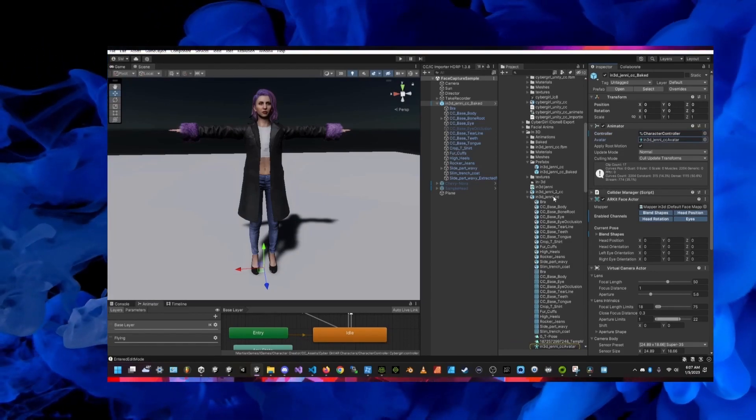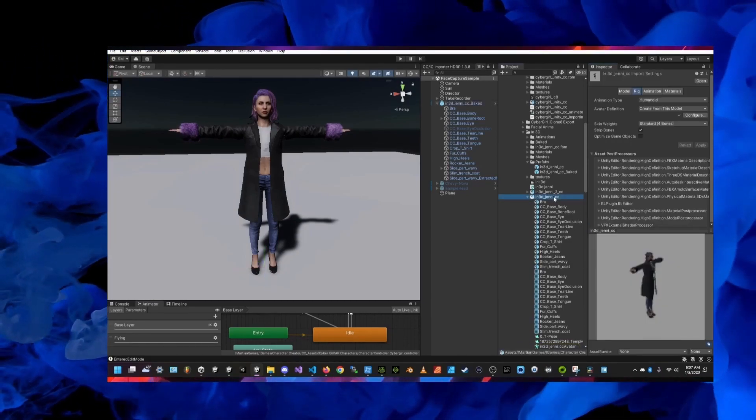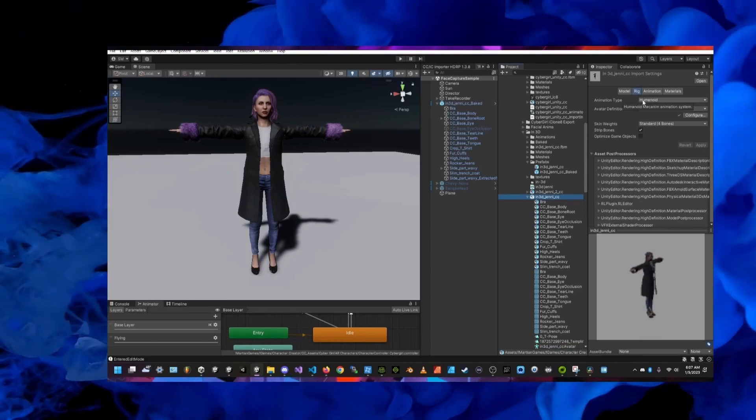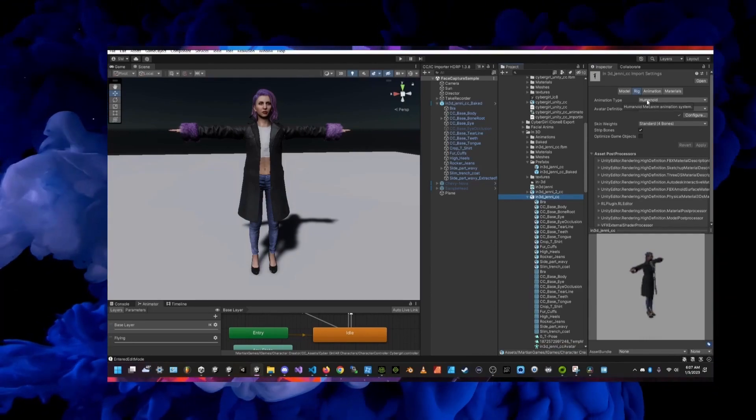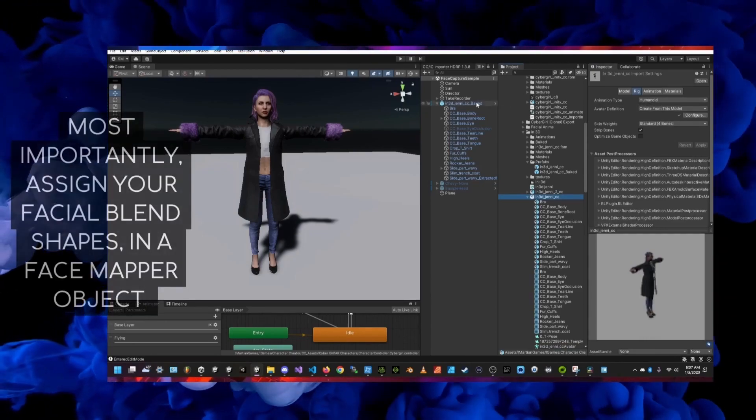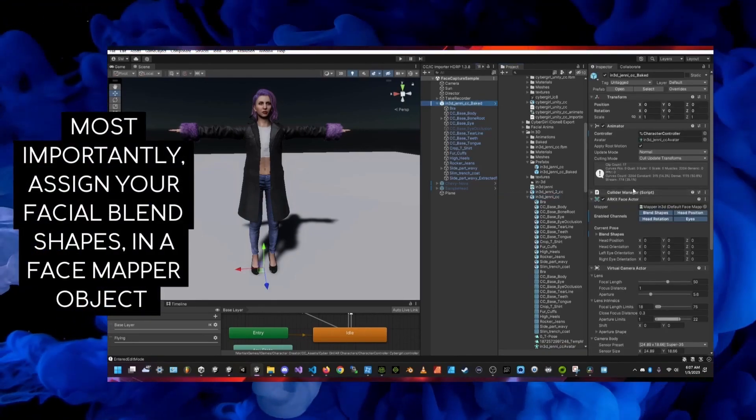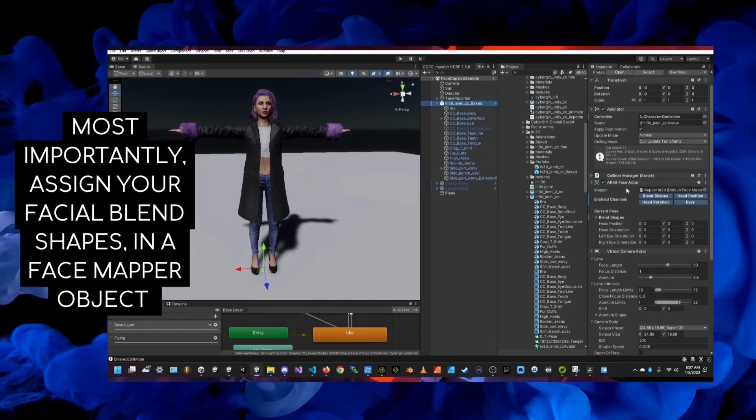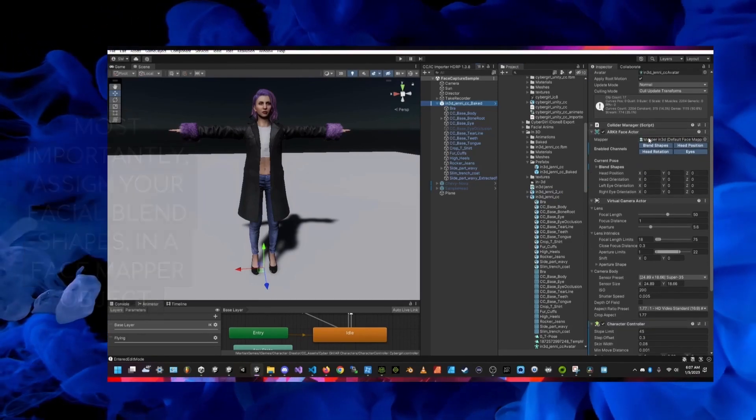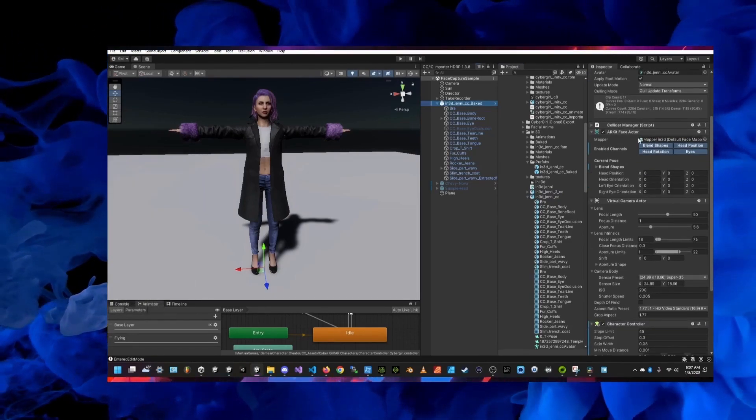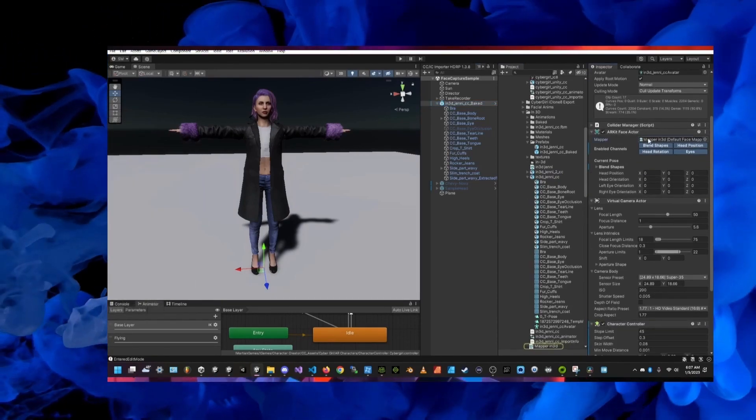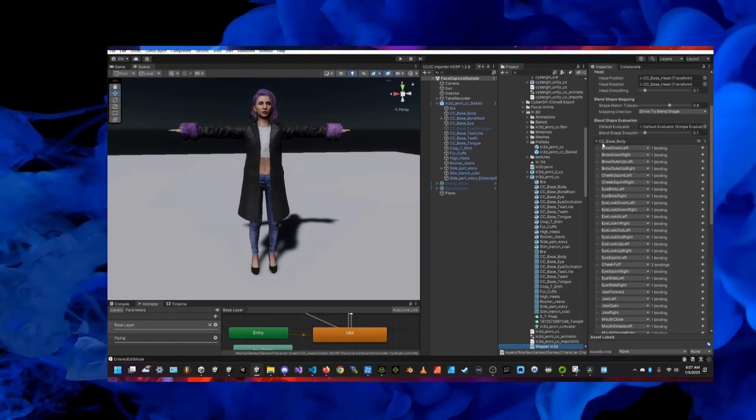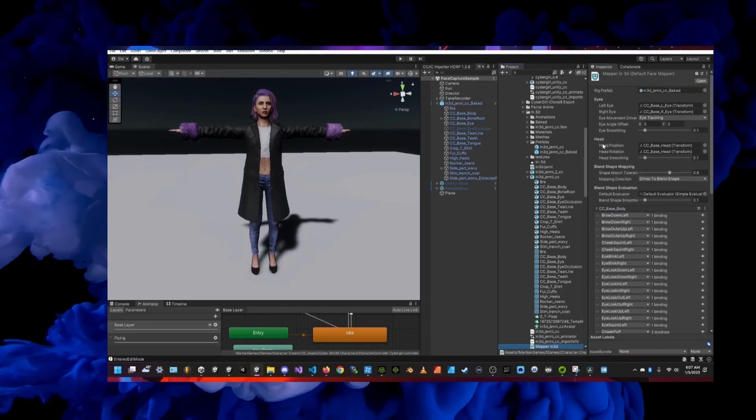Make sure that your model is set to humanoid and add these components for face tracking. One thing I want to make sure you know about is that if you unselect head rotation and position then that'll solve a problem where the head will get all crazy.